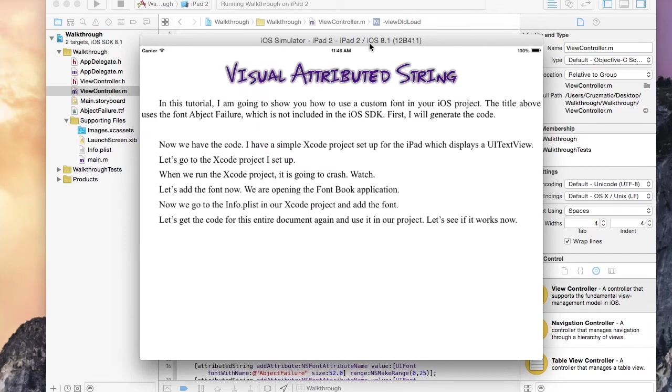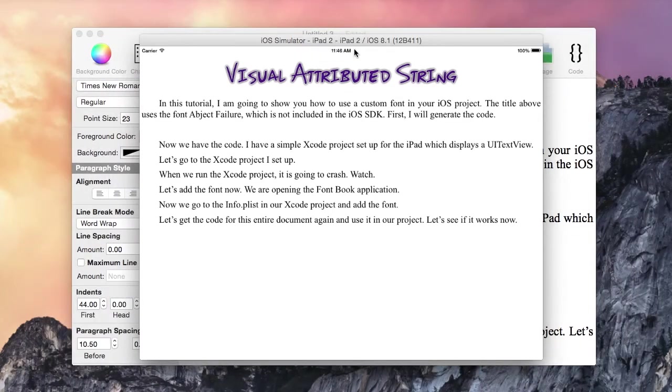There it is. You can see, it works perfectly now. The custom font is displaying nicely.